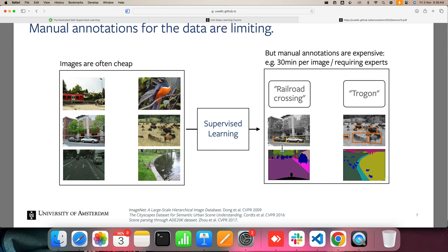All these tasks require varying amounts of sophistication in terms of labeling cost. For example, just classifying whether there is a bird or not is comparatively easier than counting the number of wild animals, or doing segmentation to separate grass from animals, or drawing bounding boxes. Manual annotation can be fairly expensive — it can take up to 30 minutes per image and requires human expertise. Therefore we are often limited by the amount of data we can get labeled.